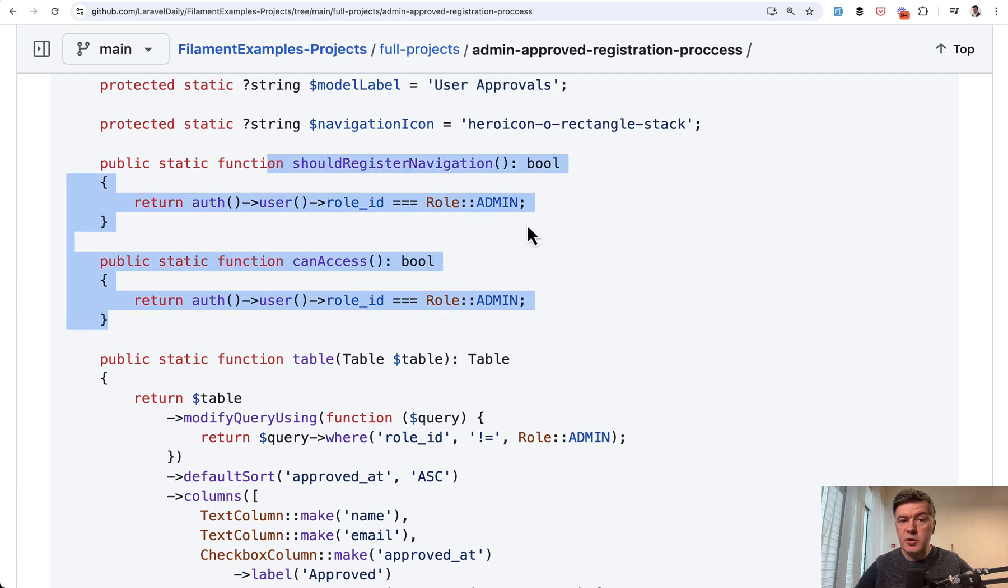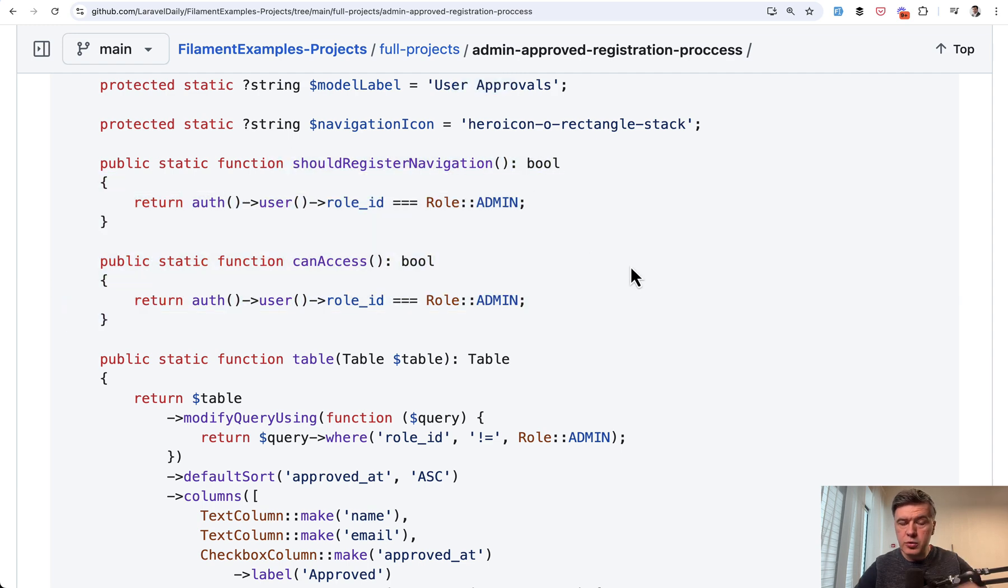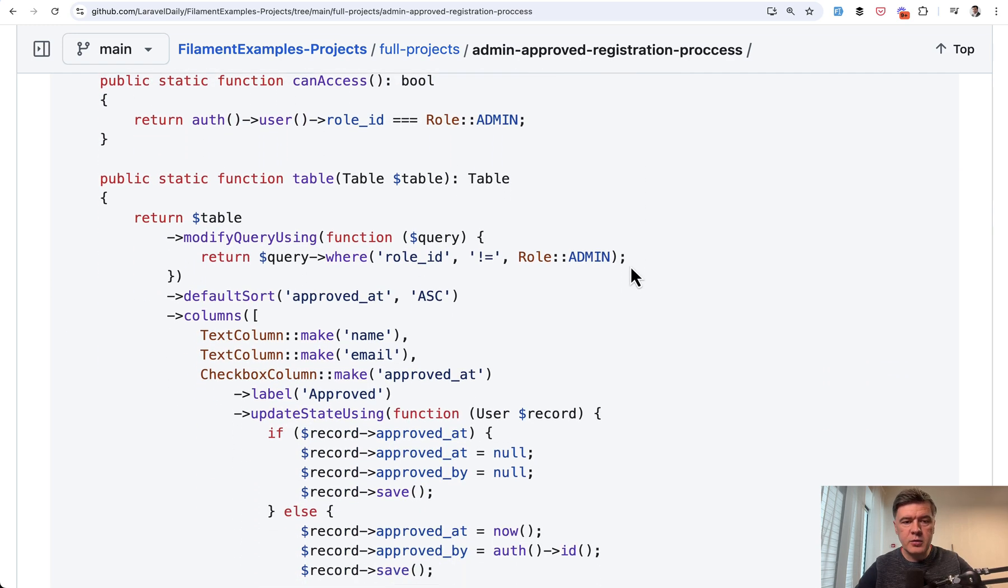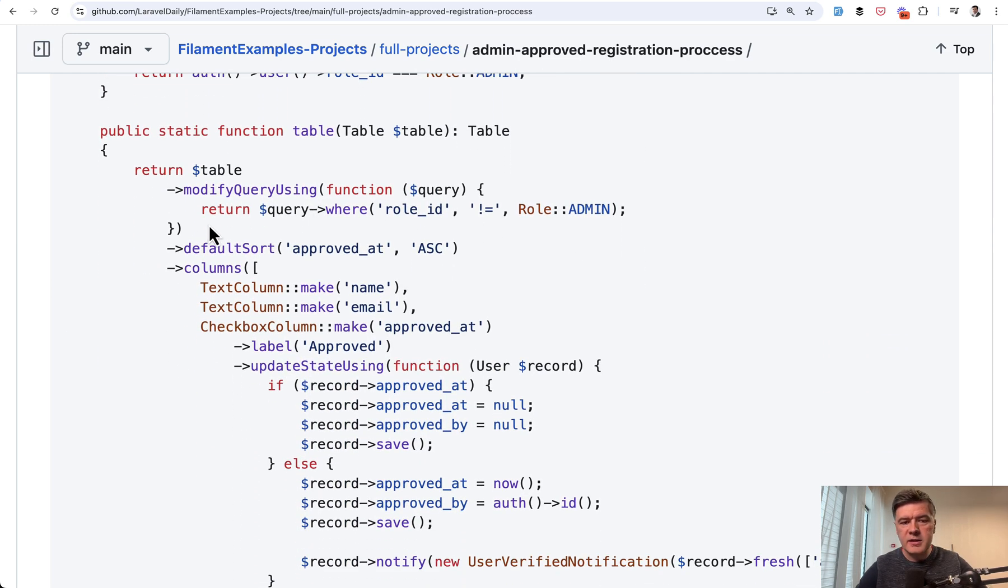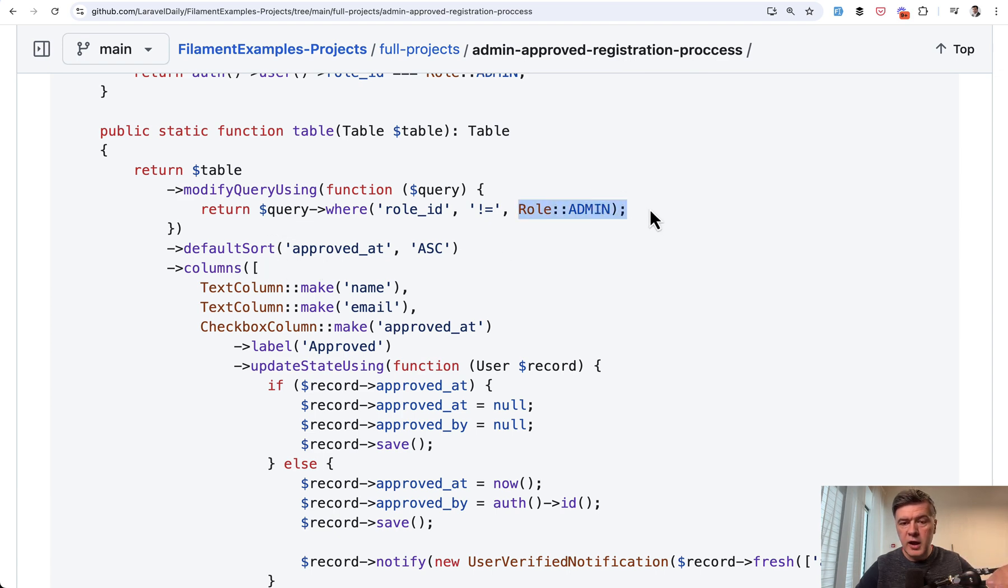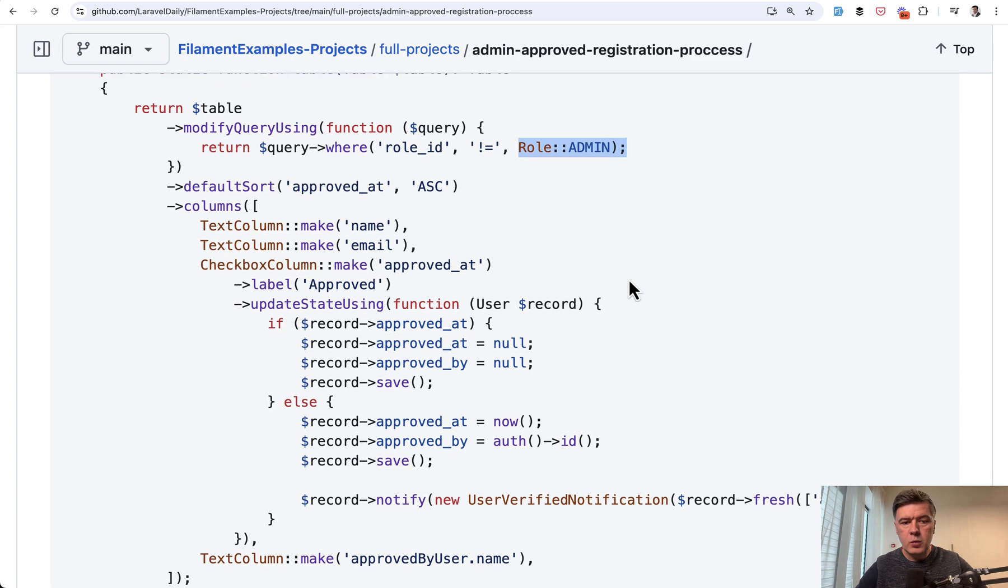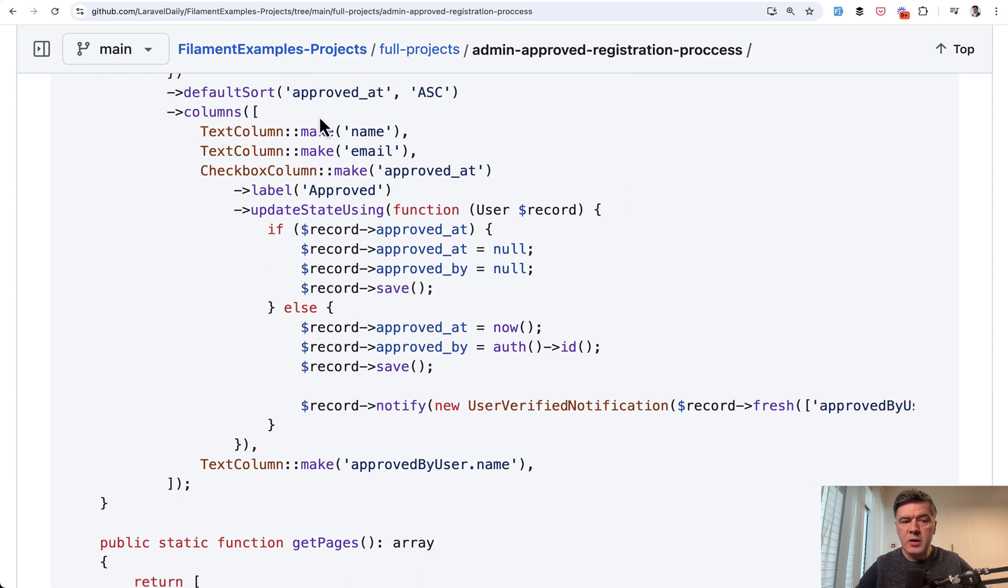This is important. The security part, so who can see that menu item. And then in the table, we just showed the users, no admin role with columns. And one of the columns is very important. Checkbox column.